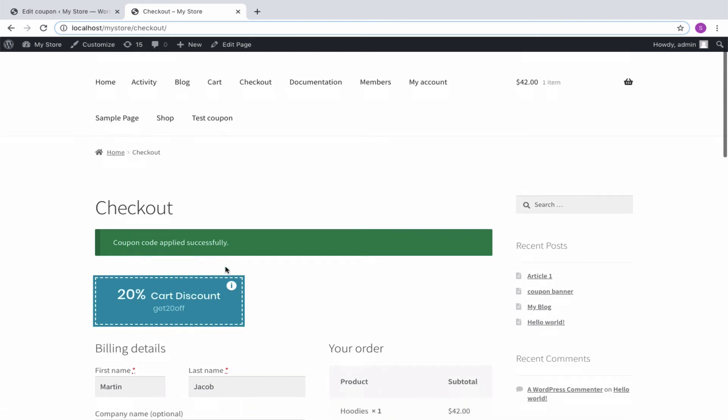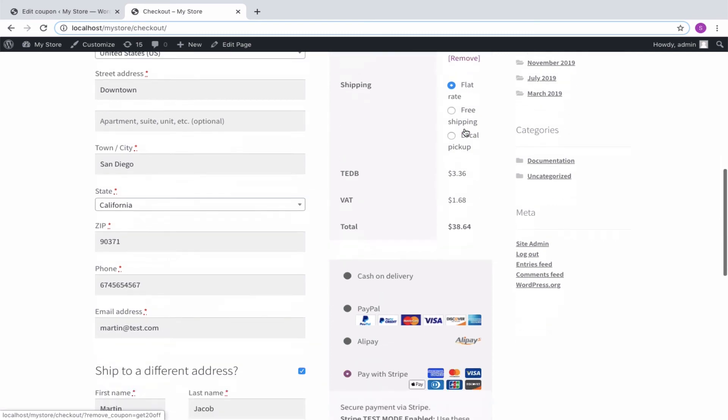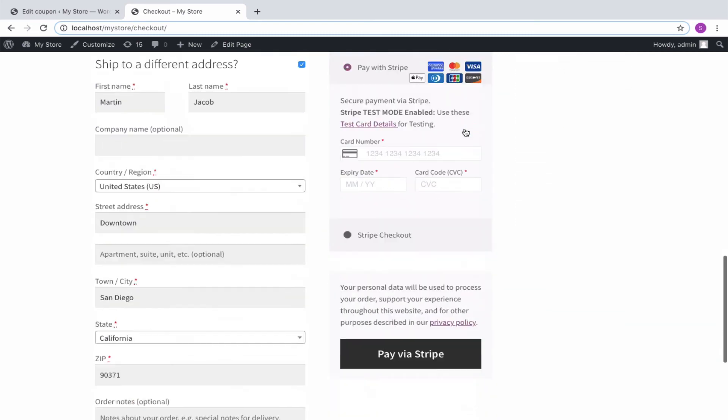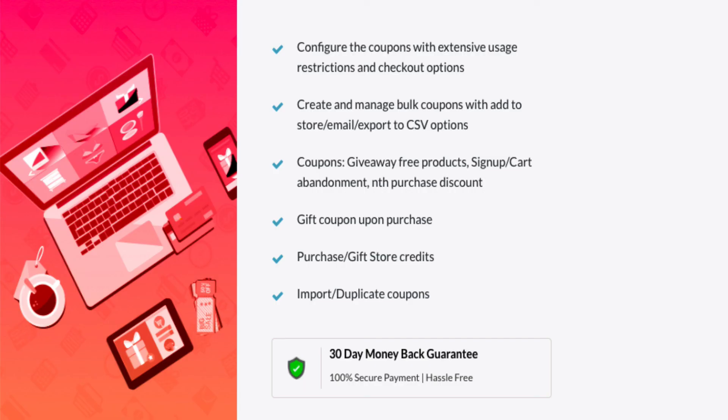Hope you have known how easily the plugin offers discounts for specific payment methods. The highlight is that this feature is even available in the basic version of the plugin. Yes, you have heard it right. Go ahead and install it for your store to offer personalized discounts for your customers. Do check out other tutorials to know more about the plugin. Thank you for watching.